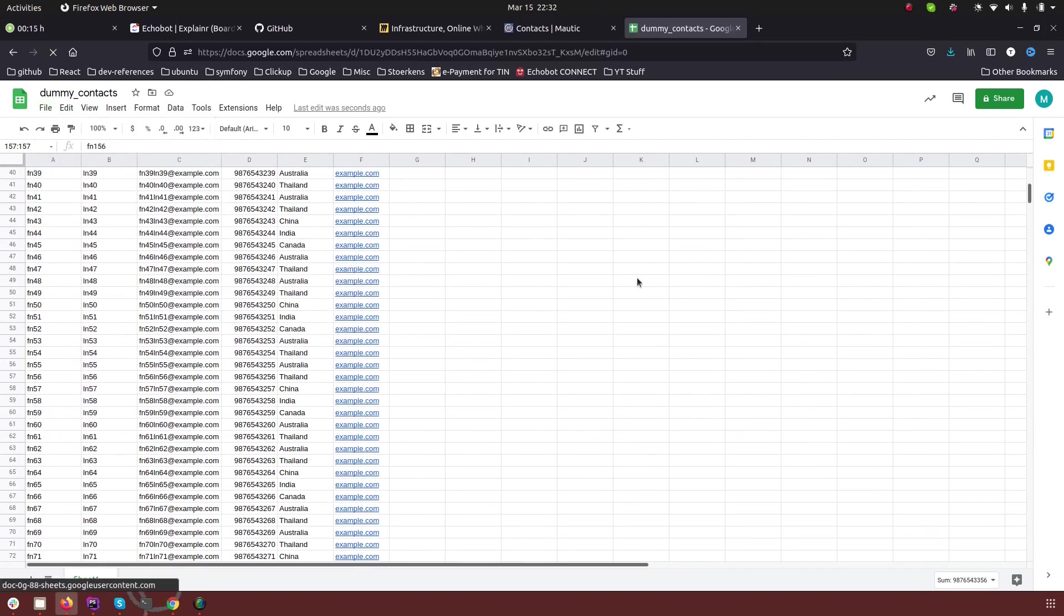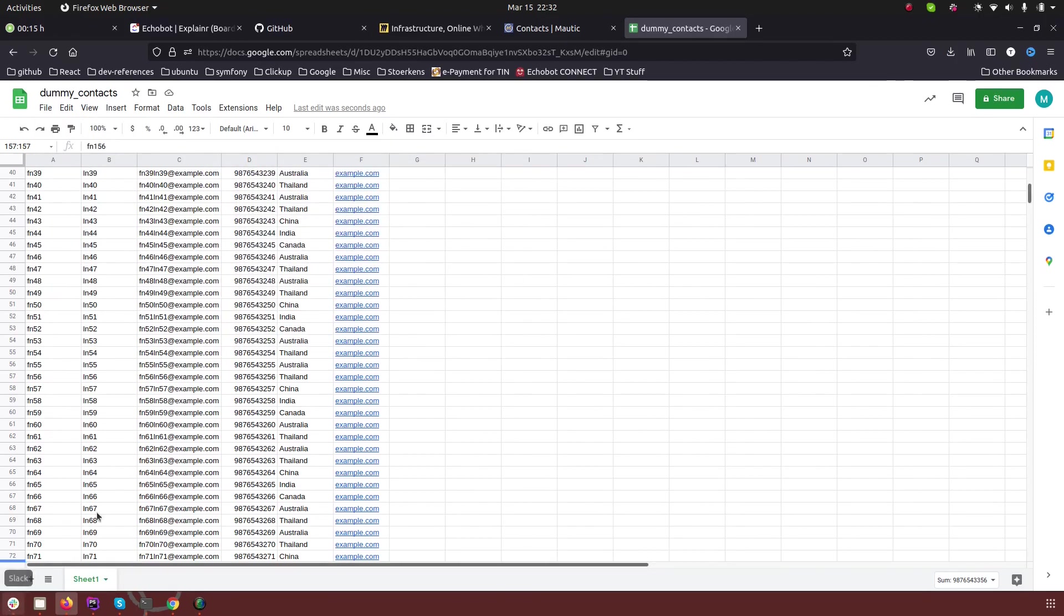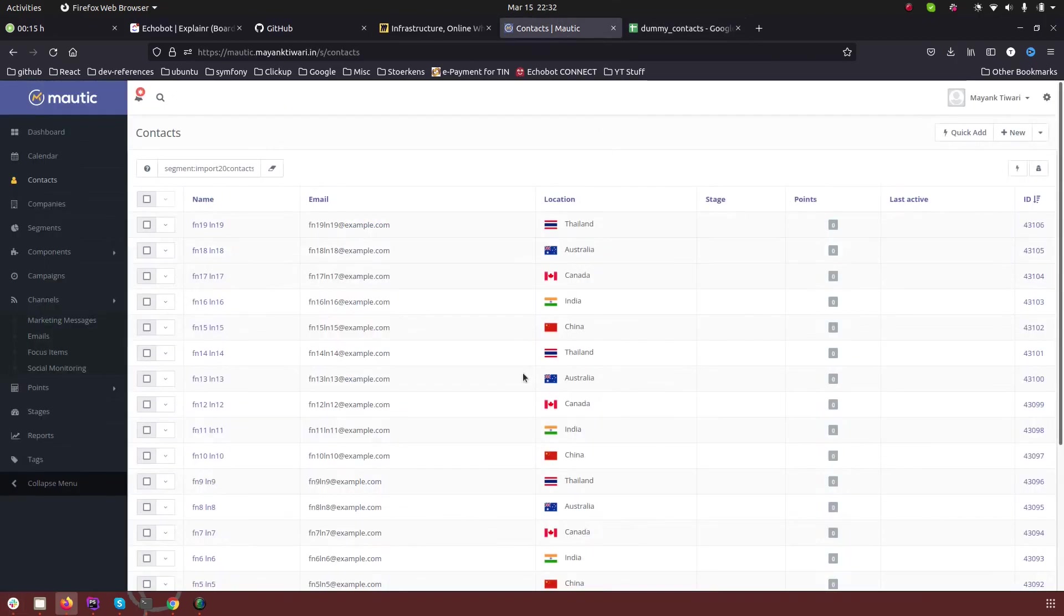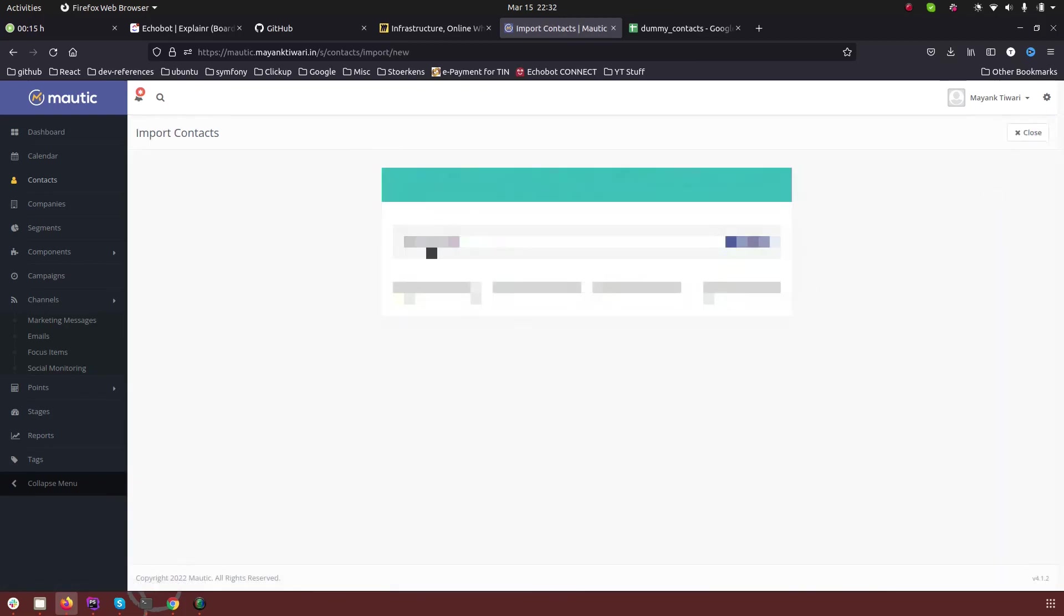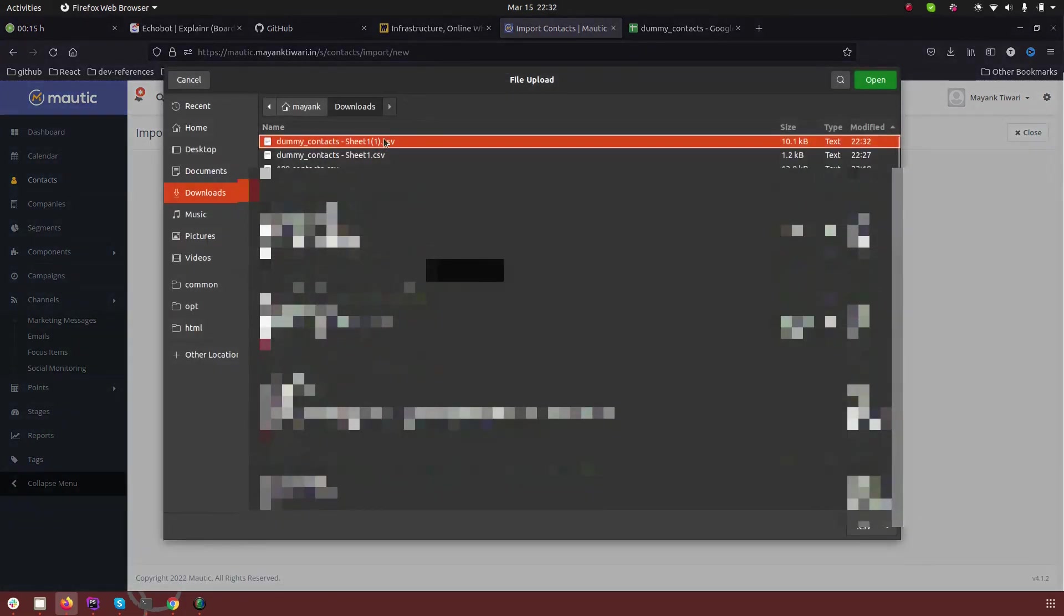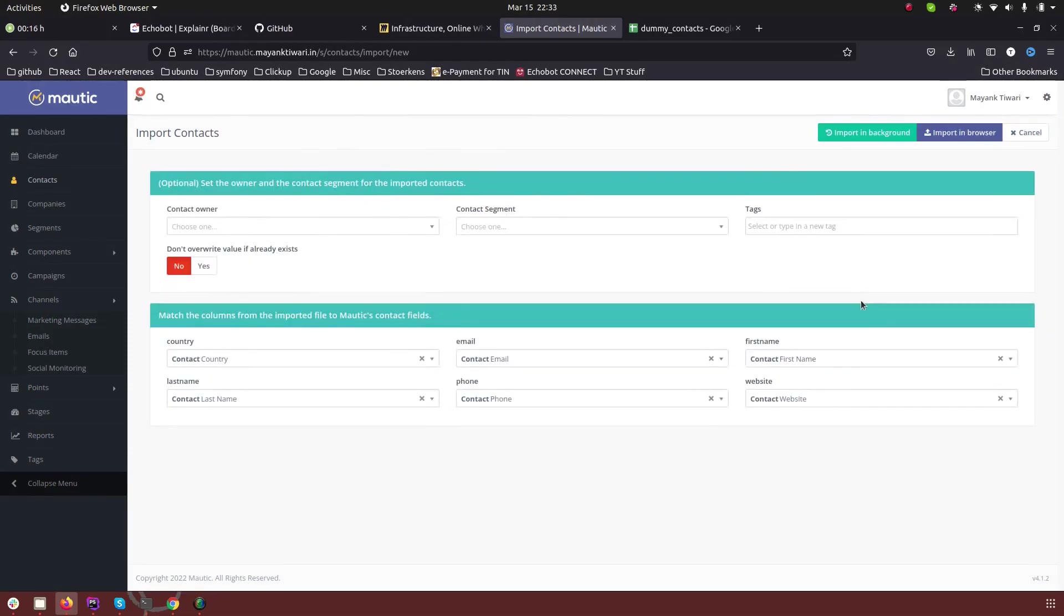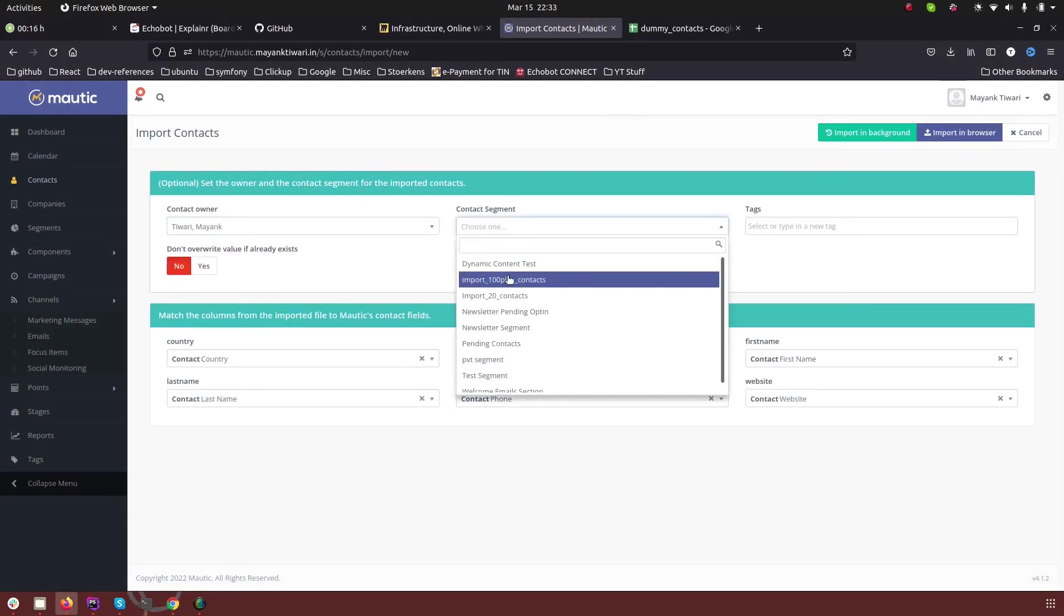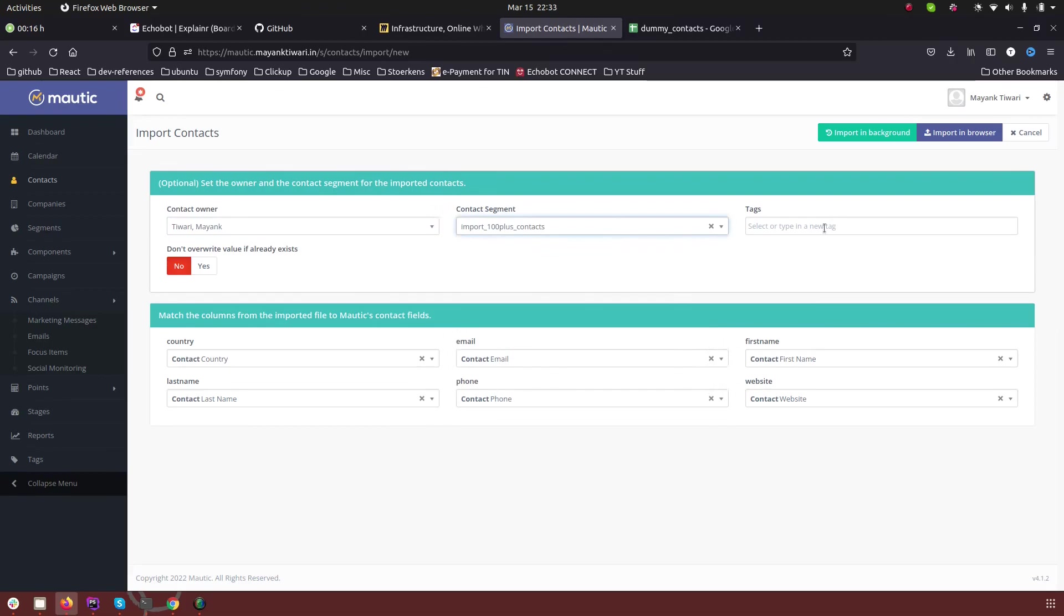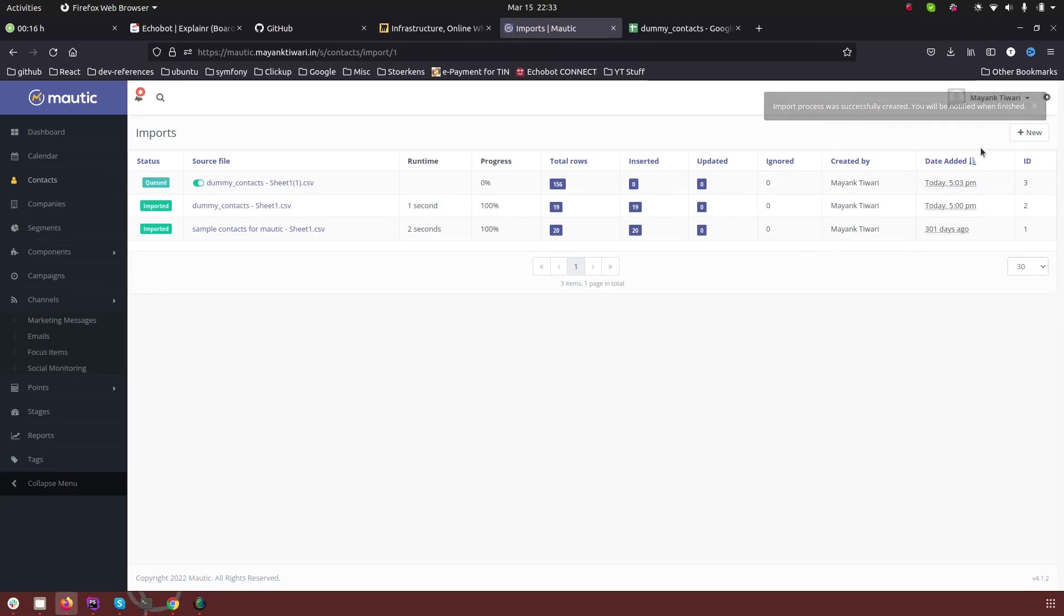So CSV file save, let's go back to Mautic and again go back to import, browse new CSV file, upload, and owner in the segment 100 plus contacts and again everything else is mapped but in this case I'm going to click import in background.